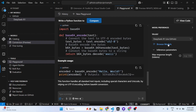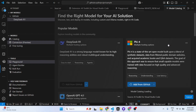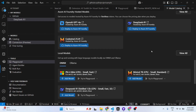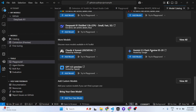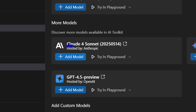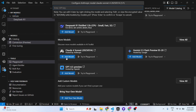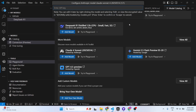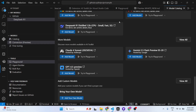You can add more models as well — just search for free models and click the 'Add Model' button. To add a paid model, you need to enter the API key. Simply enter the API key and press Enter.